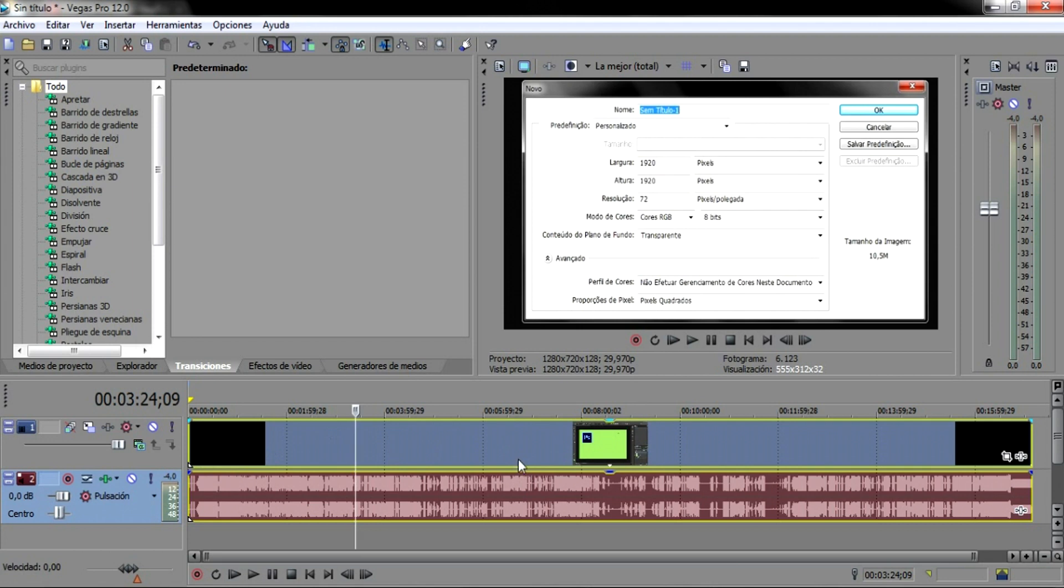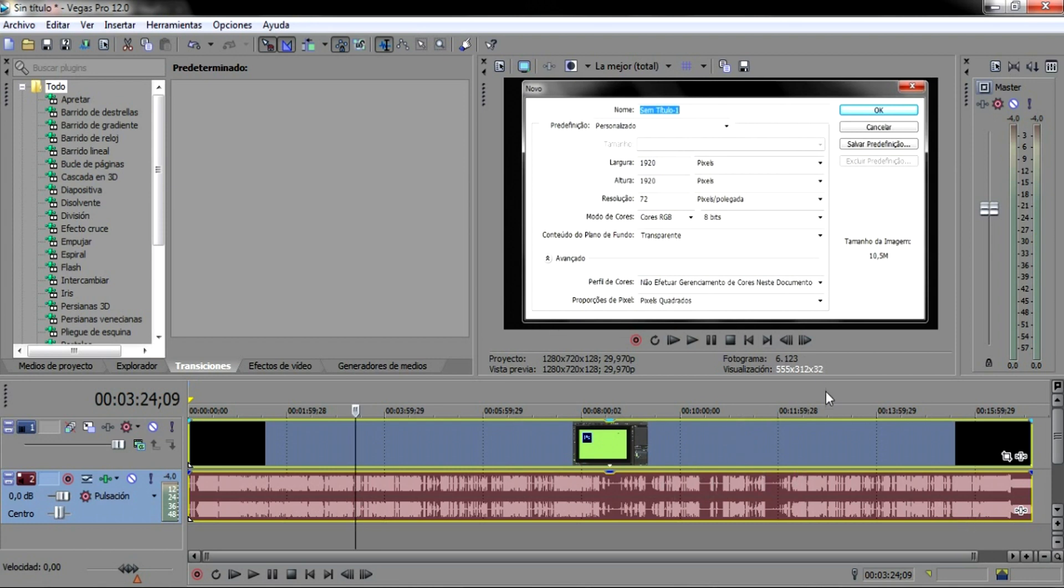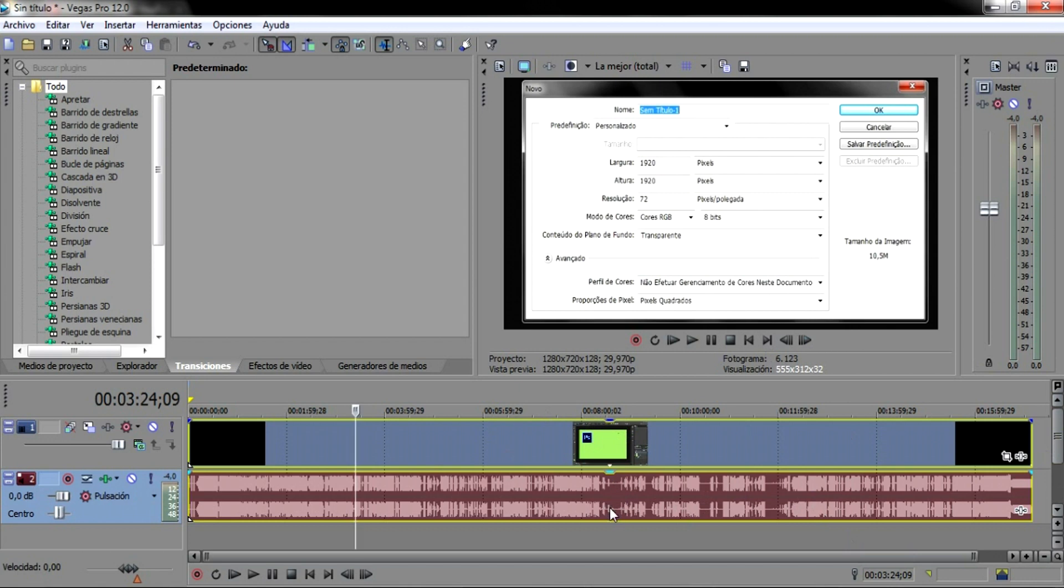Existem casos que a pessoa grava, por exemplo, um vídeo. Ela está gravando o vídeo por um dispositivo e o áudio por outro, pelo motivo do outro ser melhor para gravar o som. E depois o que ela tem que fazer? Ela tem que passar o vídeo para cá, para o Sony Vegas, e passar também o áudio e sincronizar a fala com aquilo que está se vendo.